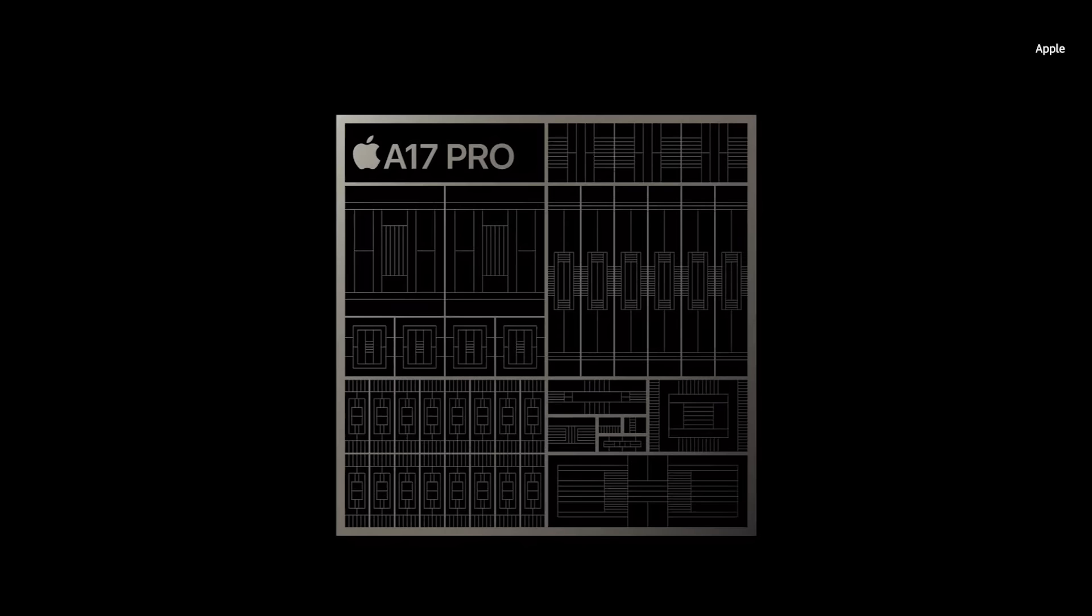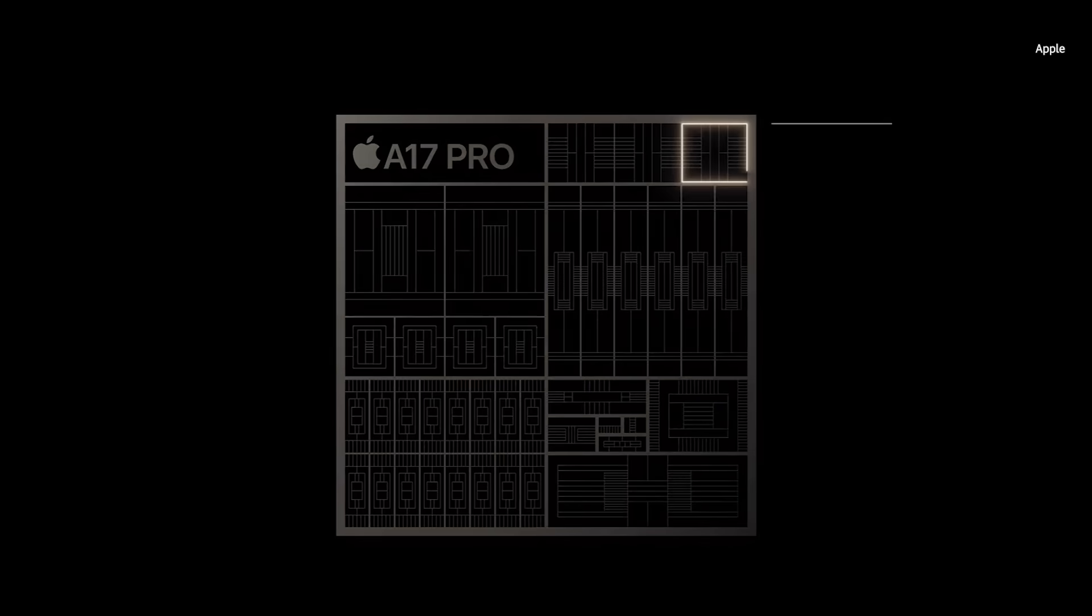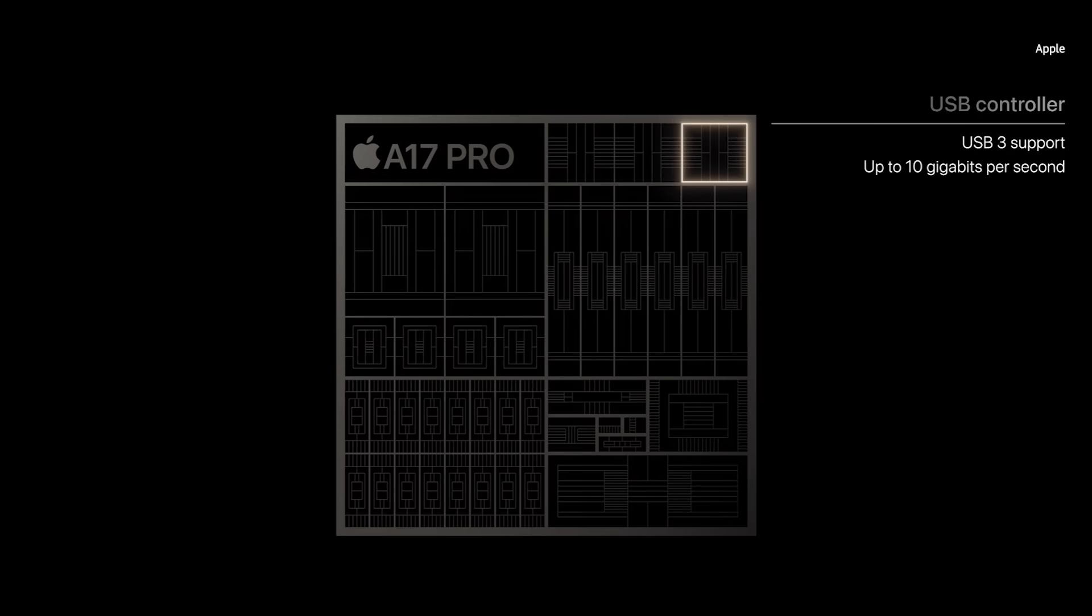iPhone 15 Pro also has the new USB-C connector, but for our Pro models, we included a new USB controller in A17 Pro that enables new workflows not possible before.